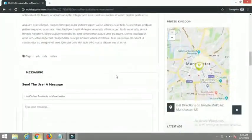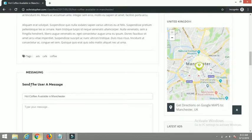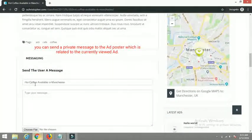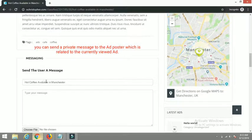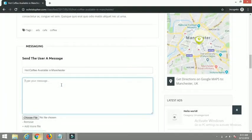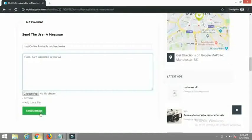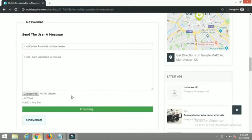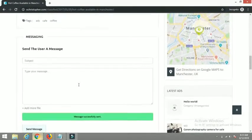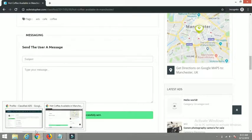Beyond the description, you can see a 'Message' section here — 'Send the user a message.' You can see the title of the ad has been automatically populated in the field. I can type a message: 'Hello, I am interested in your ad.' If I send the message, you can see the message has been sent successfully. Let's go back to Marvin's profile.